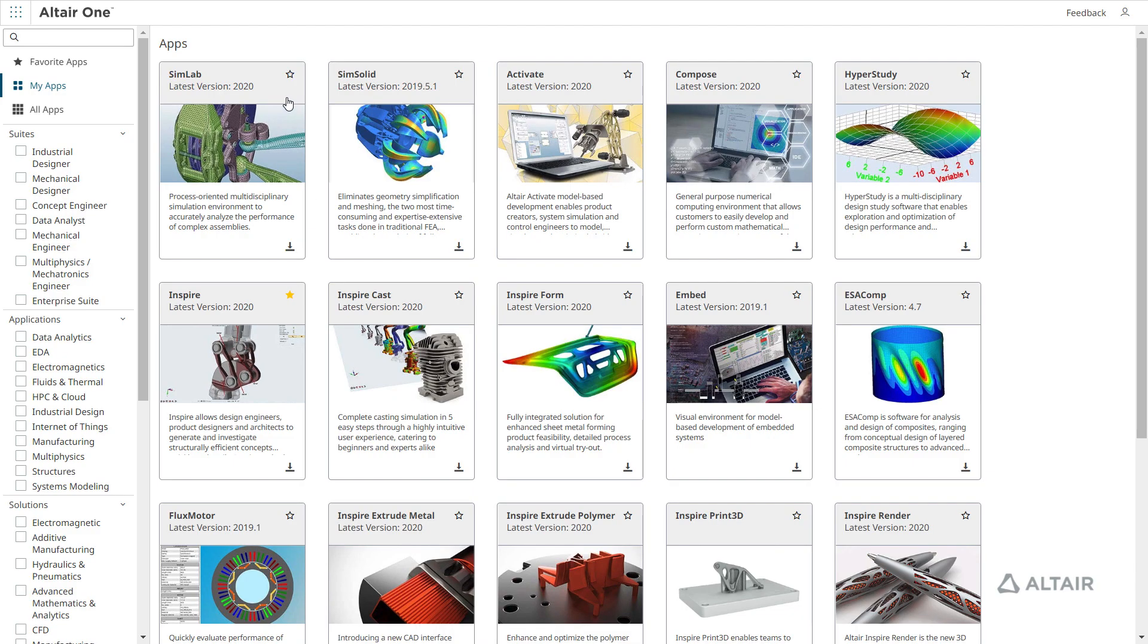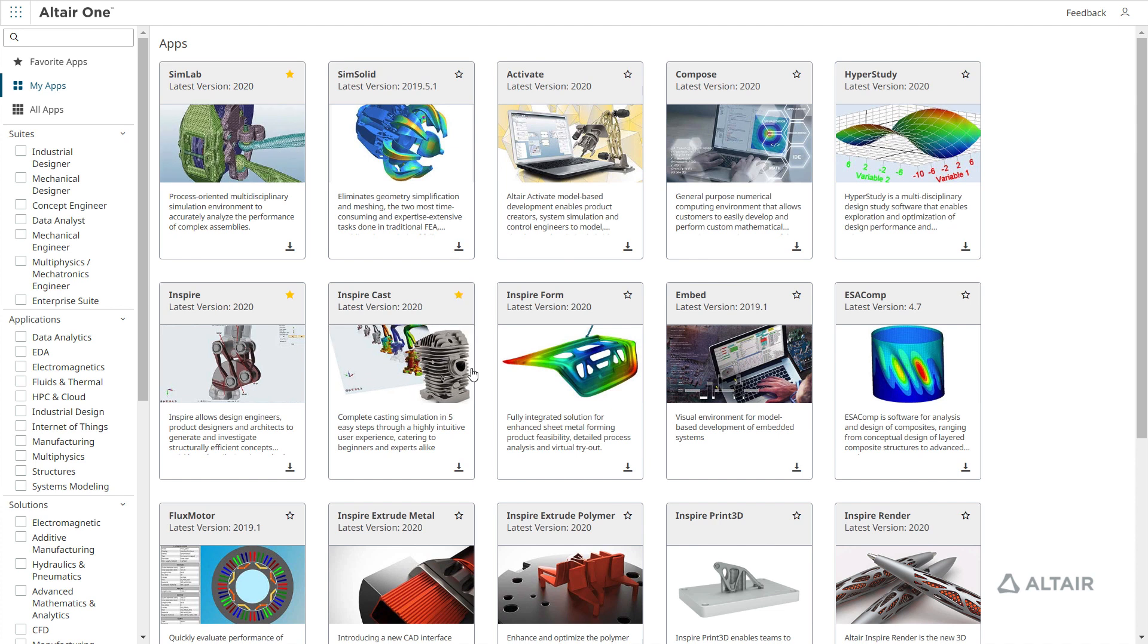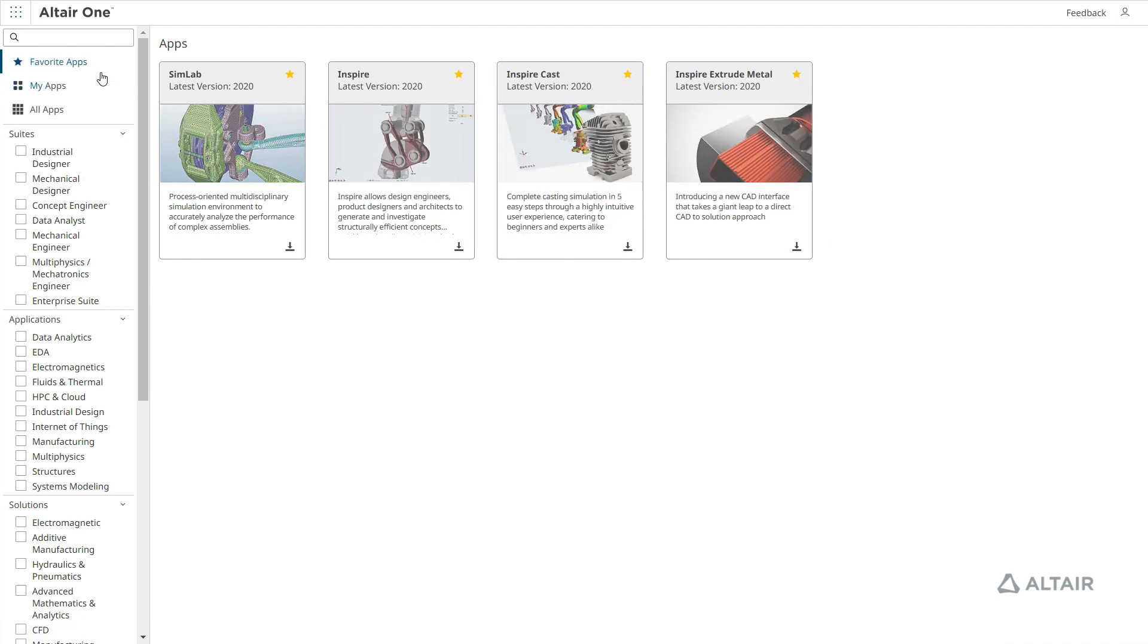Mark applications as favorites and quickly navigate to your favorite applications using the Favorite Apps filter.